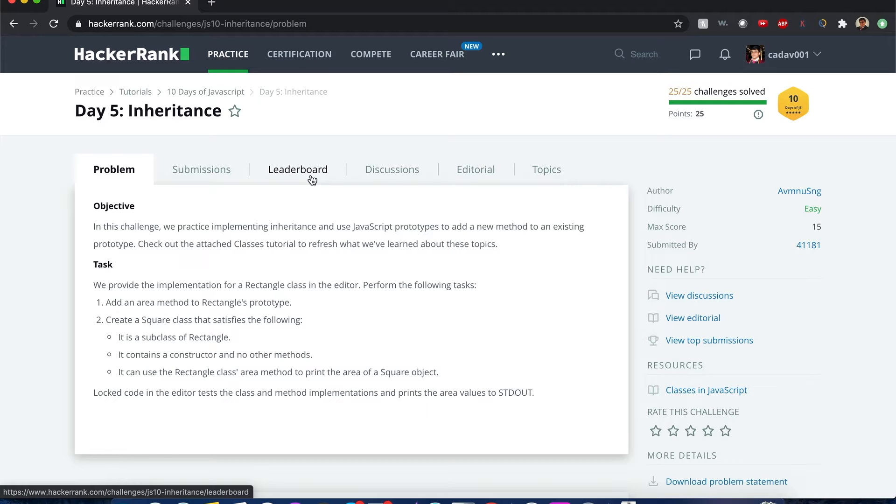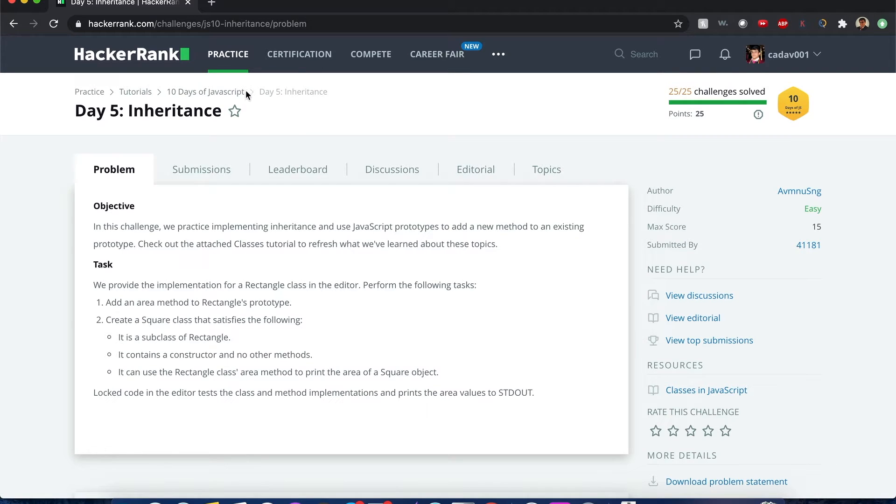Hello everyone, my name is Joshua, and I'll be solving the 10 days of JavaScript's problem, Day 5 Inheritance. Let's begin.